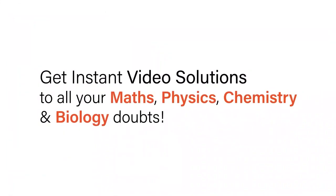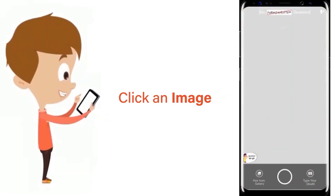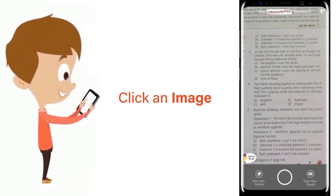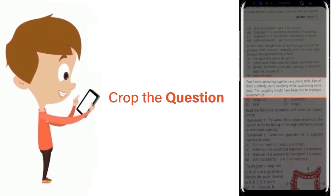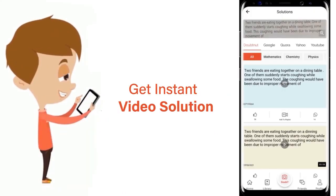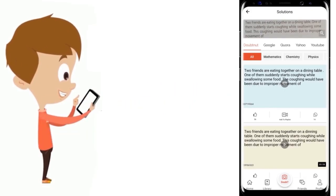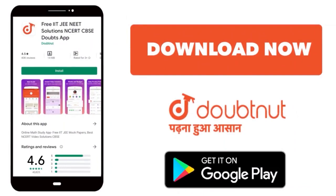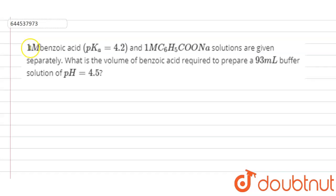With DoubtNut, get instant video solutions to all your maths, physics, chemistry, and biology doubts. Just click the image of the question, crop the question, and get instant video solution. Download the DoubtNut app today.